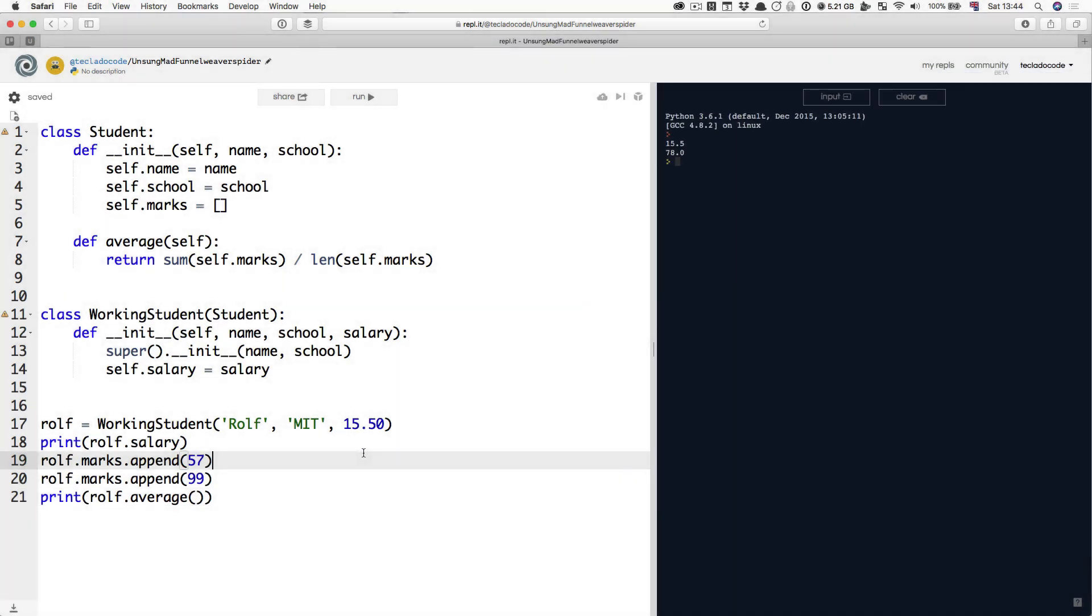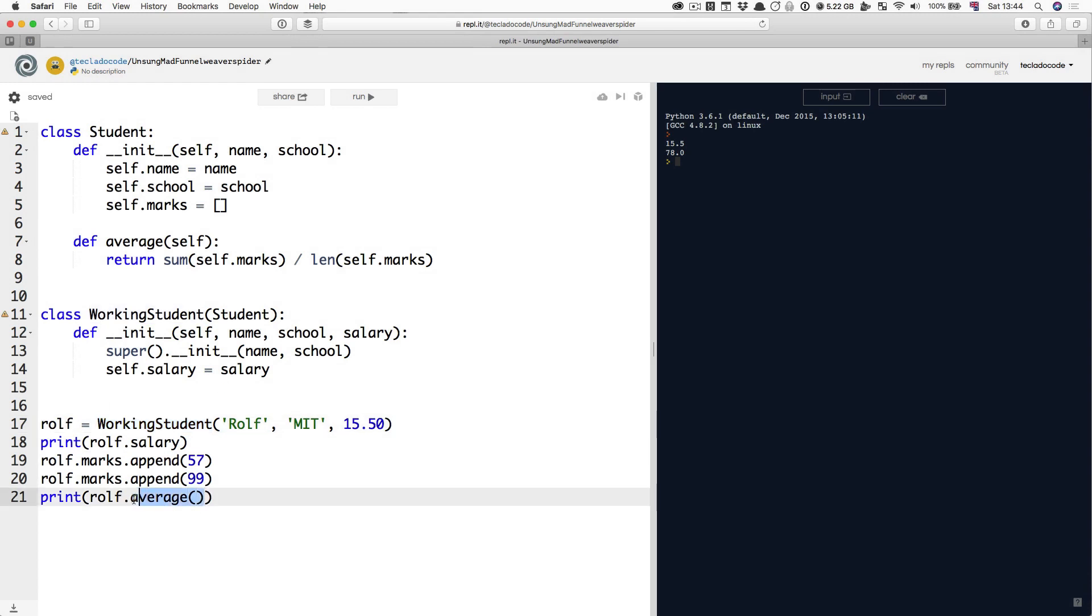That's totally good, because that means that our WorkingStudent has this salary, this average method defined here, and that's all good. It's just inherited it from the Student class, as opposed to having to define it. That's the basis of inheritance.